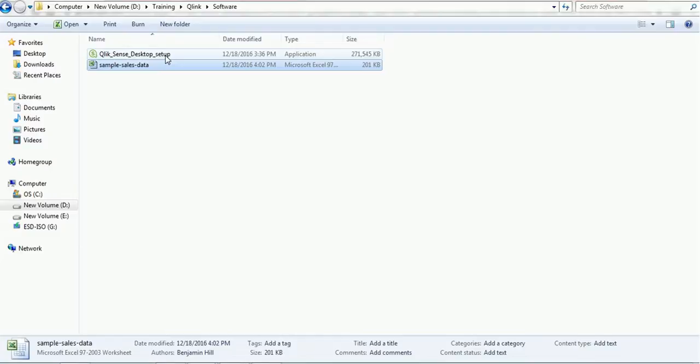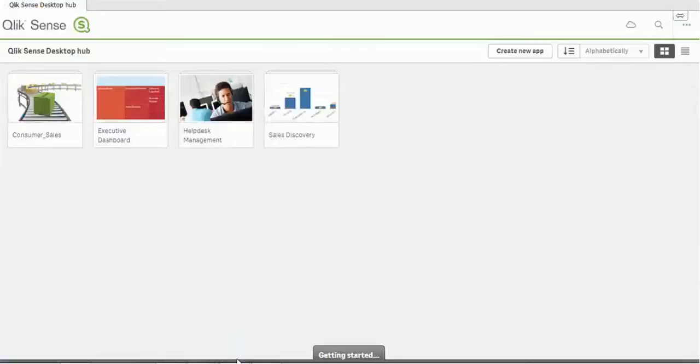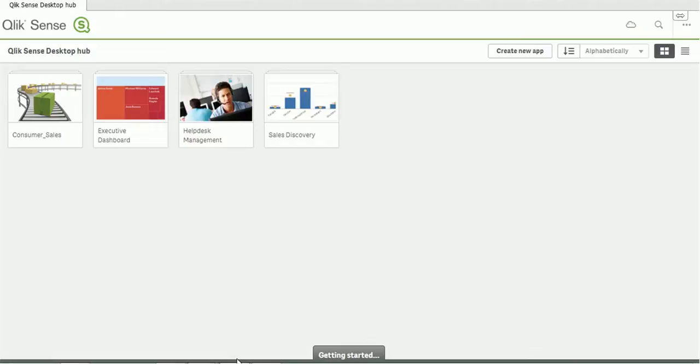Next, we have to double-click on the shortcut and open the application. The application will look like this - this is called the Qlik Sense Desktop Hub. In this Desktop Hub, we can see various applications such as Consumer Sales, Executive Dashboard, Help Desk Management, and Sales Discovery.